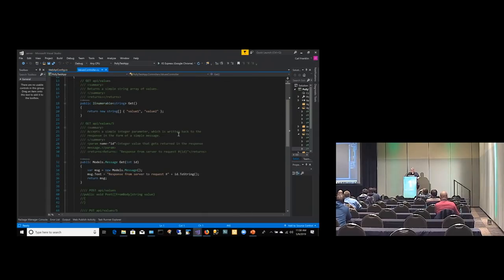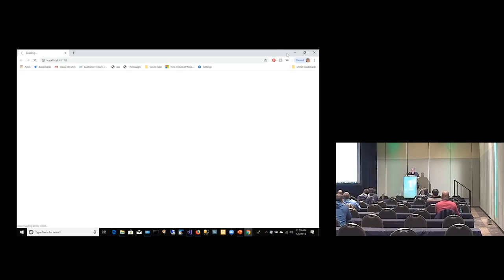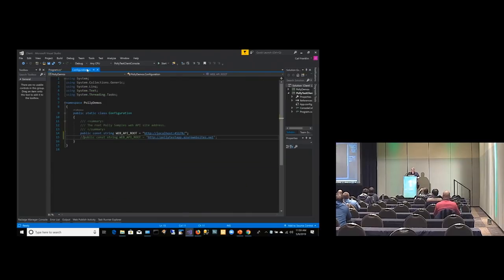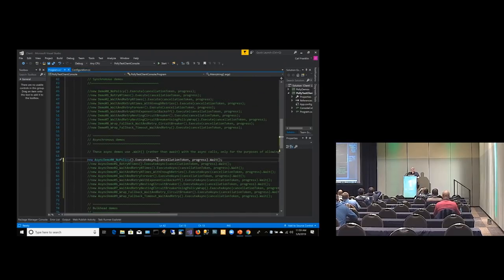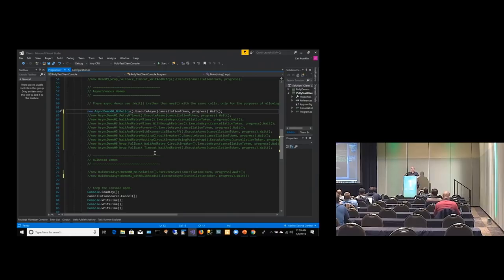In the values controller, it's very simple. You pass in a number, and we respond with "response from server to request number" plus that ID. The demo app runs against this, or we also have a version running in the cloud. In the configuration, you can either use the local version or our polly-test-app.azurewebsites.net. These demos are completely useless in terms of showing you anything you'd use in the real world, but they illustrate how to handle these problems and give you all the different ways you can handle them.